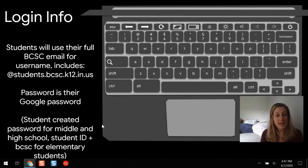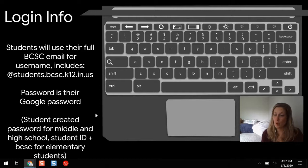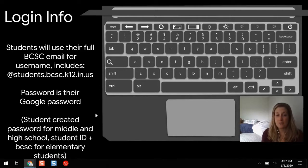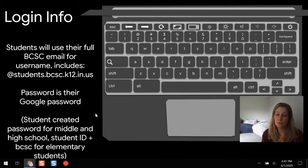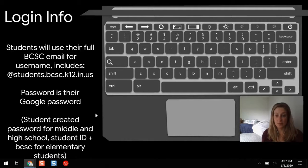For their password, high school and middle school students make their own password — the same one they use for all their other accounts. For elementary school students, it is their school student ID number followed by BCSC, and that's their password to get into their account.